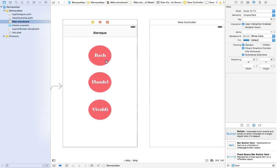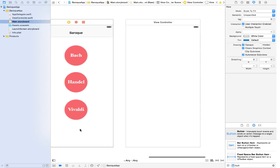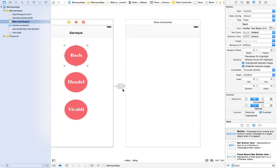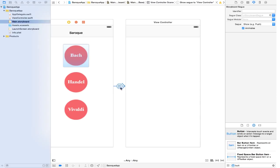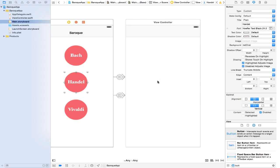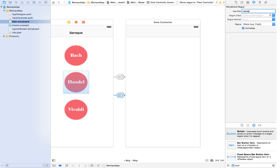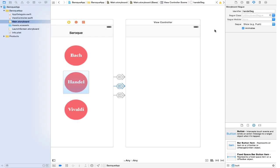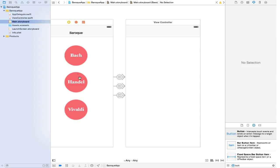Now let's connect our buttons to our second view controller. Click on Bach, hold Control, drag and drop to the second view controller, select Action Segue, and choose Show. You can see we now have our segue. Click on that segue and give it an identifier — we are going to call it bachSeg. Let's do the same with Handel — control drag, Show, and name it handelSeg. And finally the same with Vivaldi, naming it vivSeg. Now we have all our segues connected.